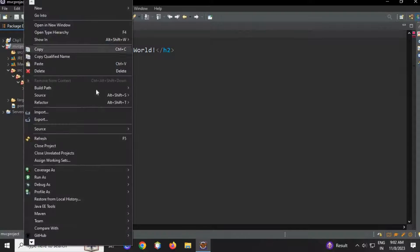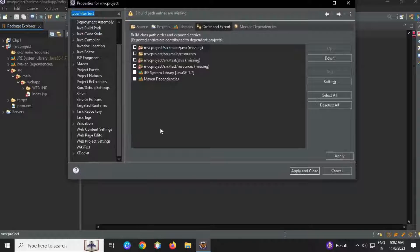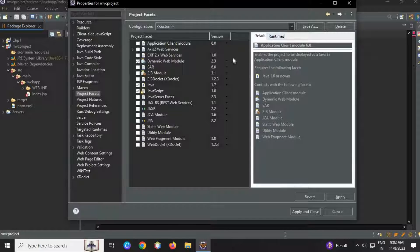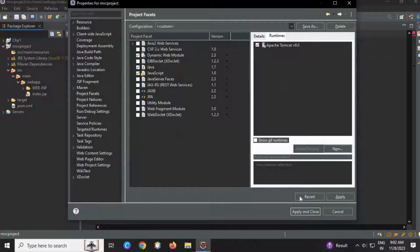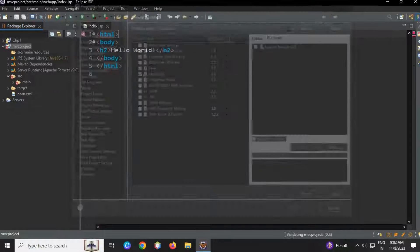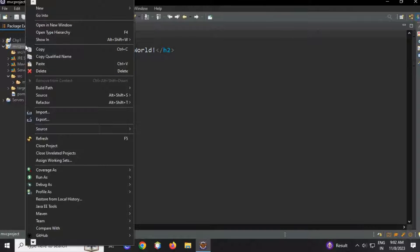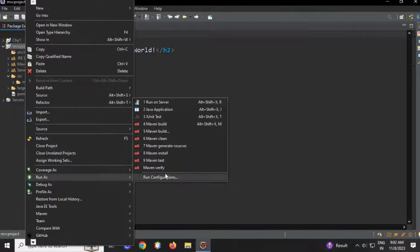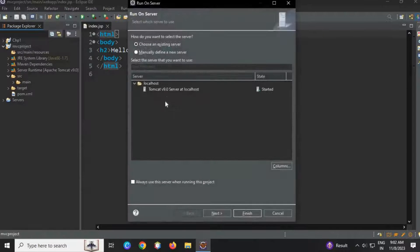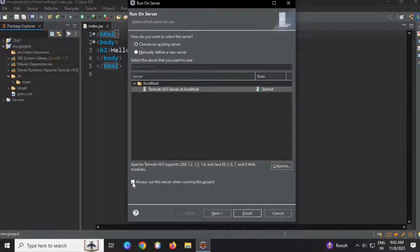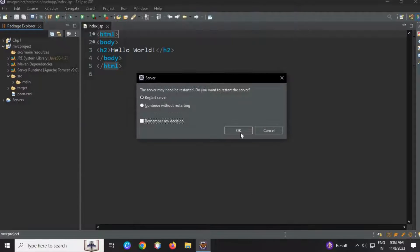Okay, the server has started. Now let's solve this error — go to Build Path, Configure Build Path, then Project Facets. Okay, Runtimes. Here you can see the Dynamic Web model is selected. Click the runtime, apply and close. As you can see the error is gone. Let's run this.